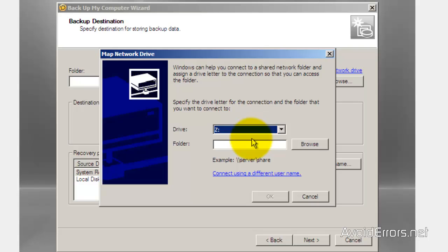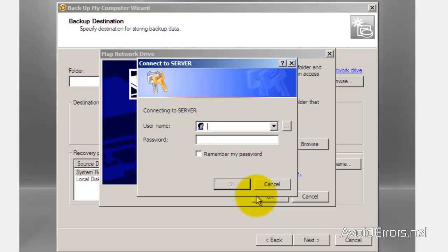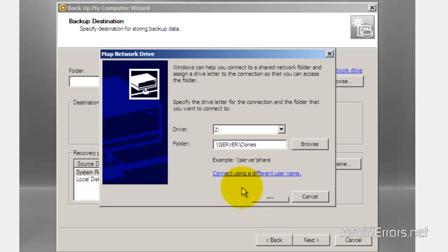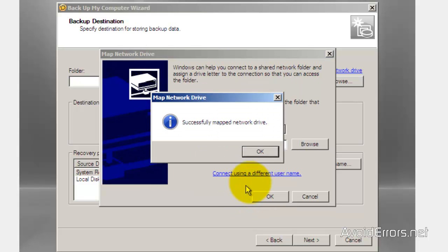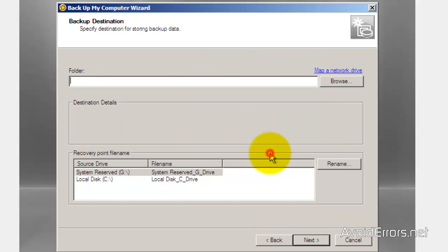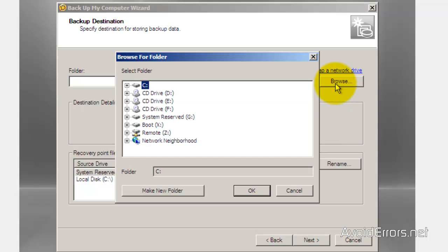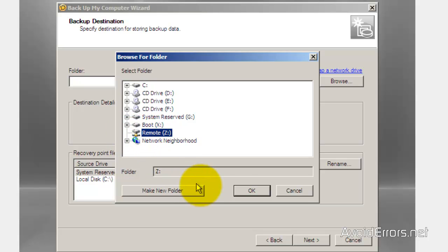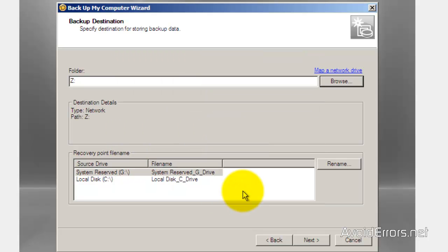Then map network drive. Type the directory of the shared folder, and then the username and password for the administrator. Successfully mapped. Now click browse and then select the map drive which is the folder and click OK. Next.